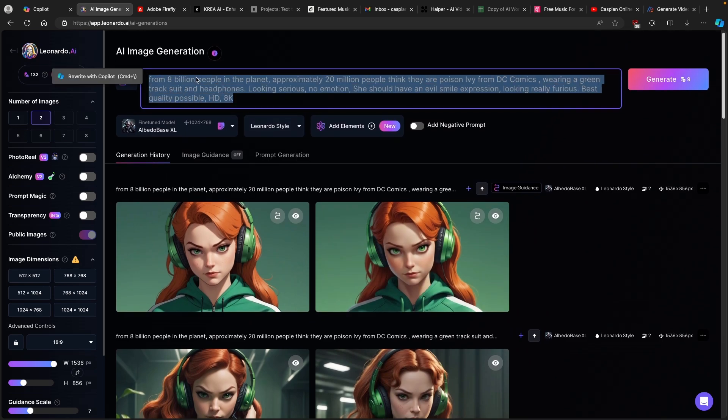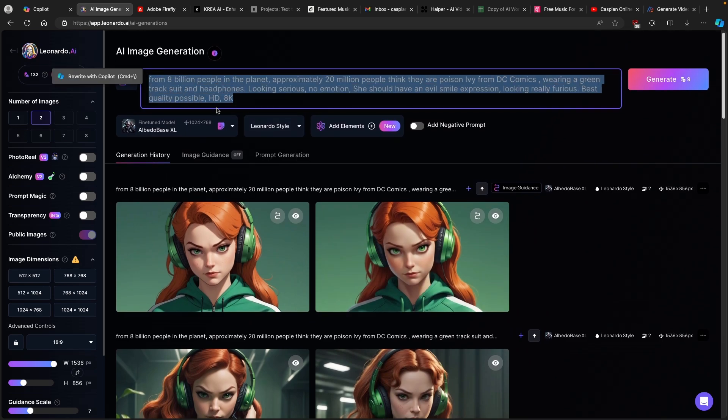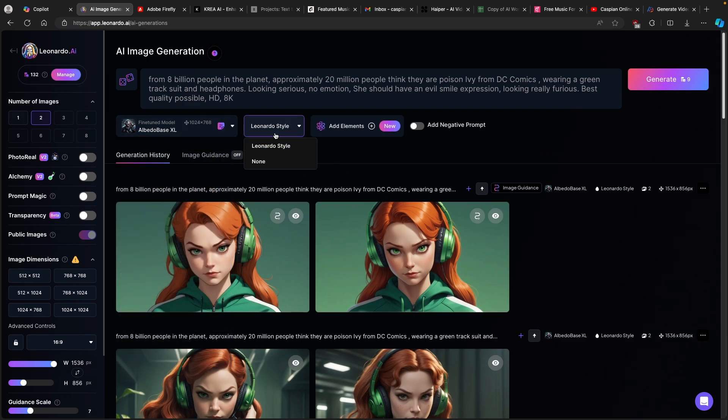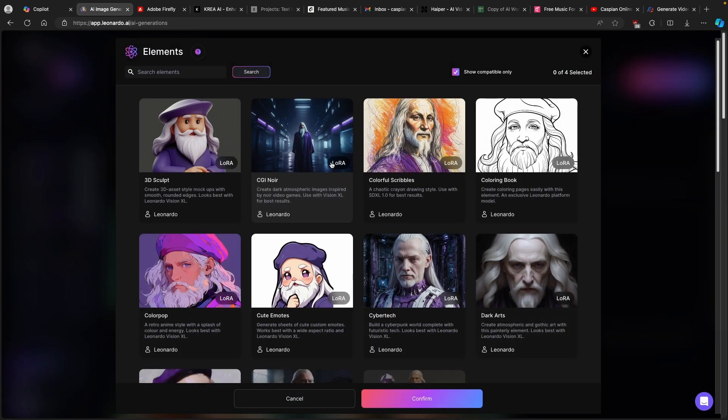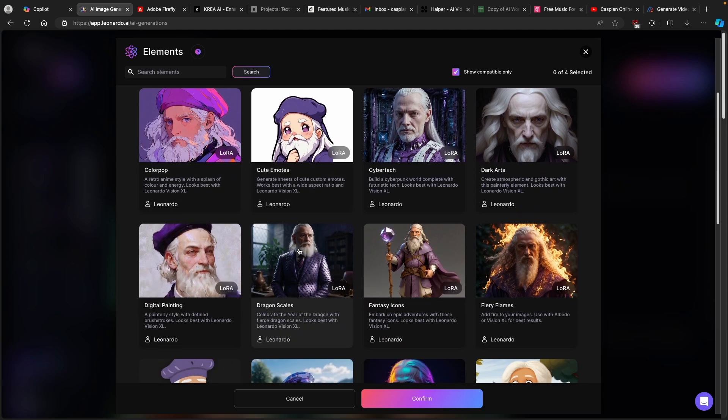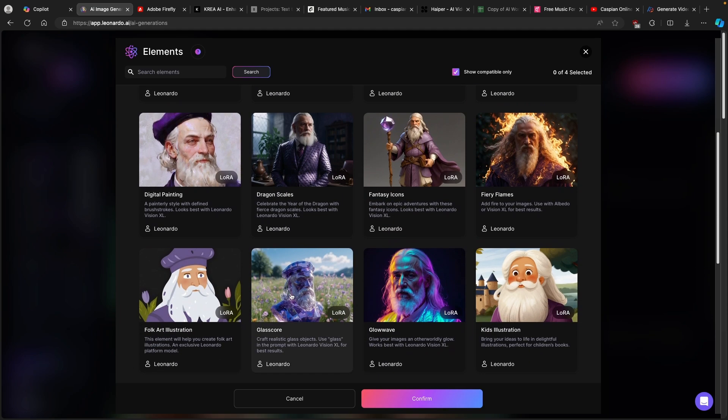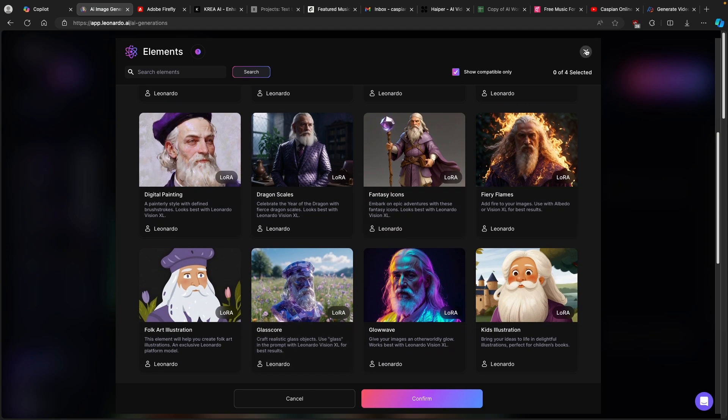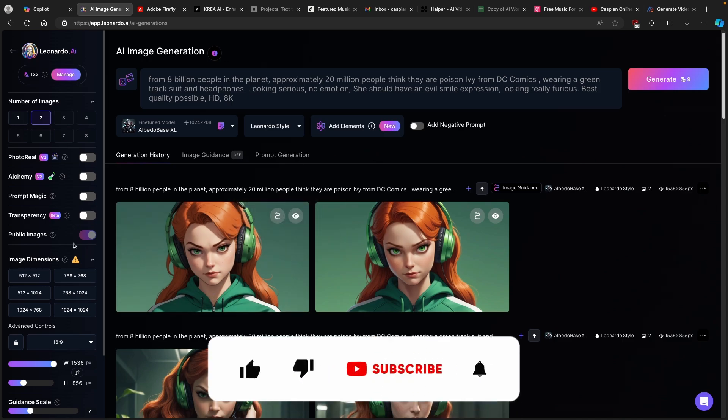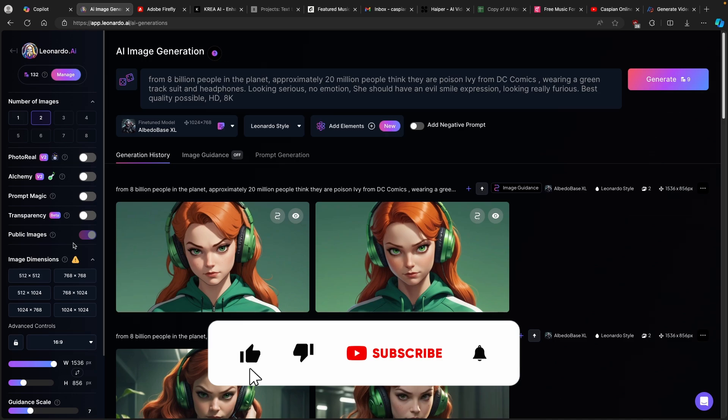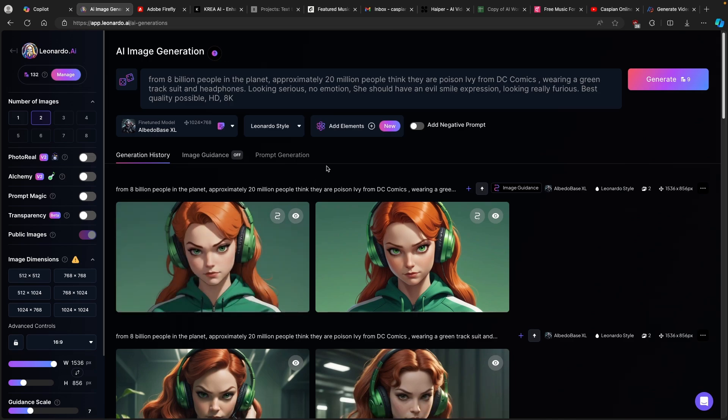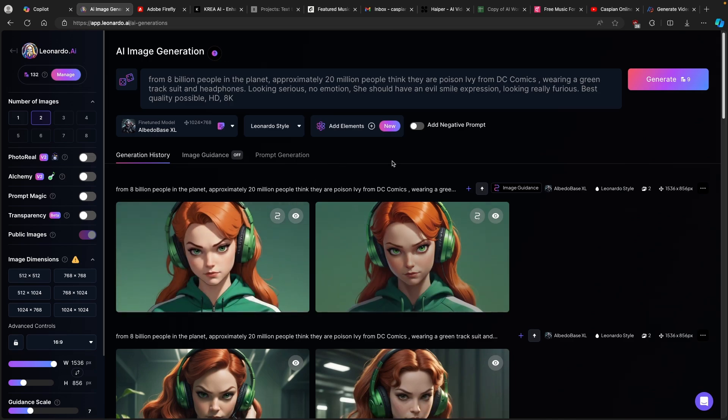This is basically the prompt and this is the fine-tuned model which I used for this image. Here you can also pick a style, add some elements if you want to. Elements are like additions to your prompt. You can play with that, but I left pretty much everything as it is. The most important part is that you create your images based on the content you are creating. The video you are watching right now is in 16 by 9 aspect ratio, so this is why I create images in 16 by 9 aspect ratio.